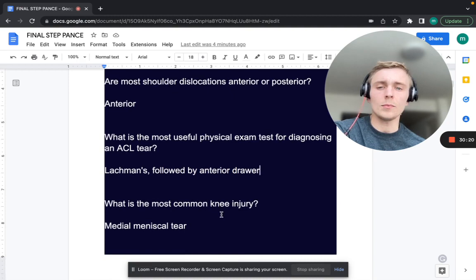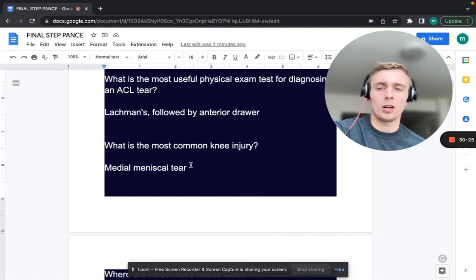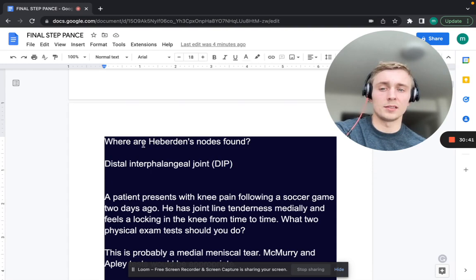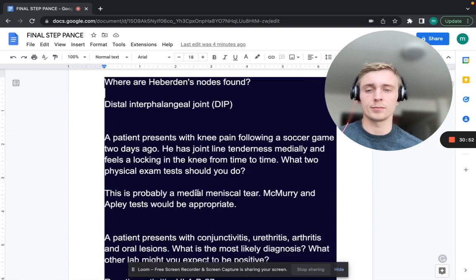What is the most common knee injury overall? That's a medial meniscal tear. Where are Heberden's nodes found? In the DIP — distal interphalangeal joint. What about the nodes found in the PIP? Those are Bouchard's nodes. All of this is in osteoarthritis.